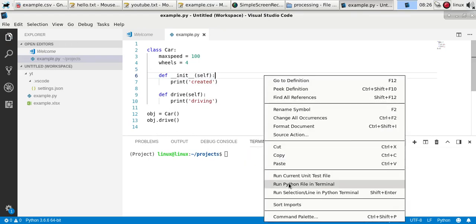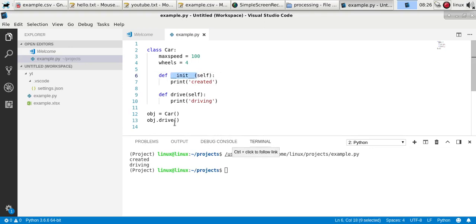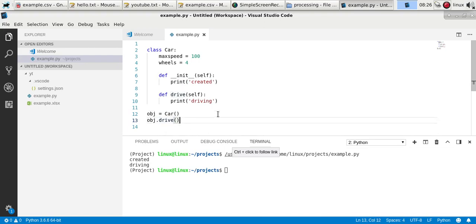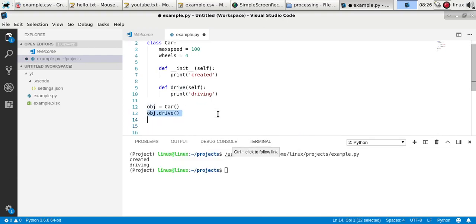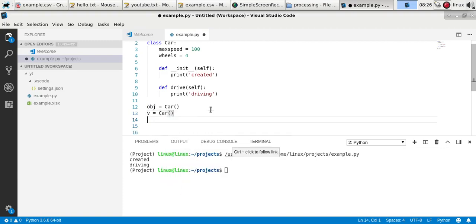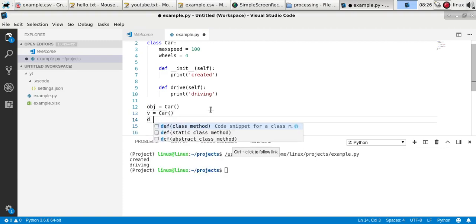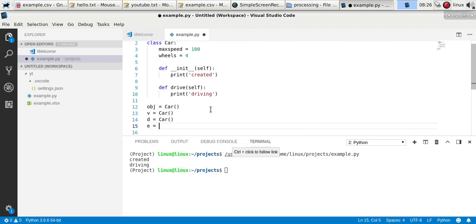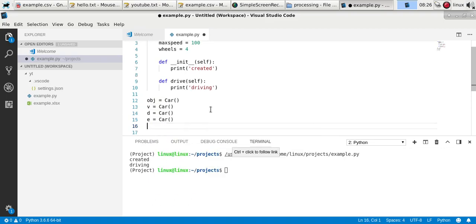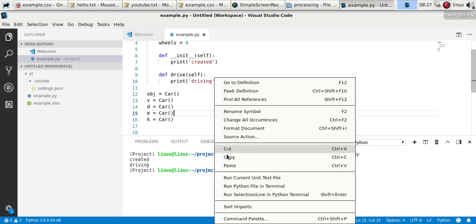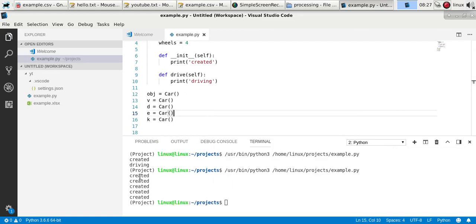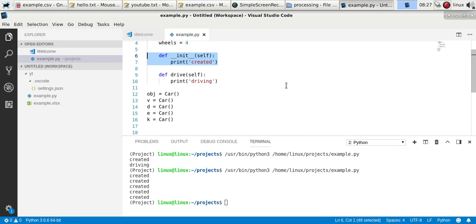So if you run it, even though we don't call the init method explicitly, the method is called. So every time we create objects, and let's say we don't call any method, we just create objects. So, create five objects. And each time the object is called, the method is actually called. So that method is always called, even if we don't explicitly call it.